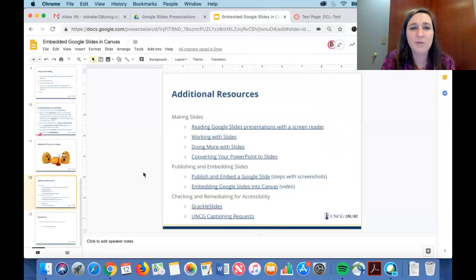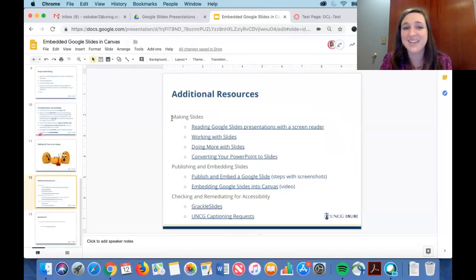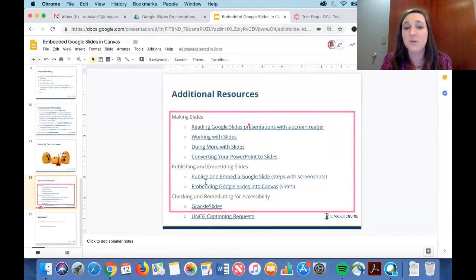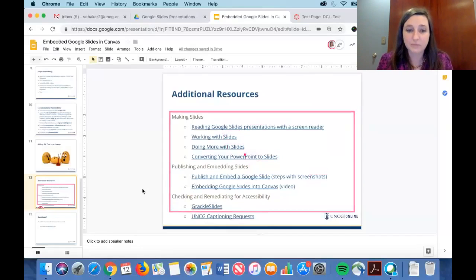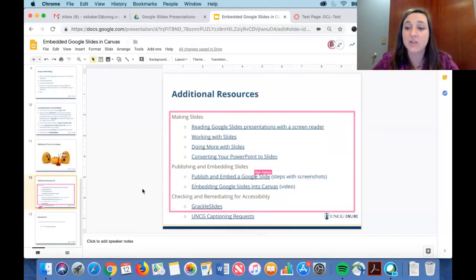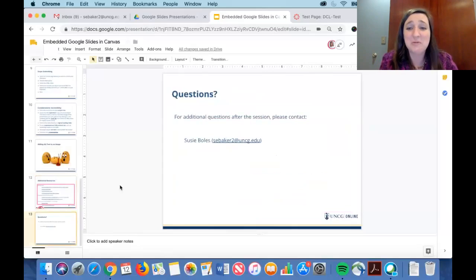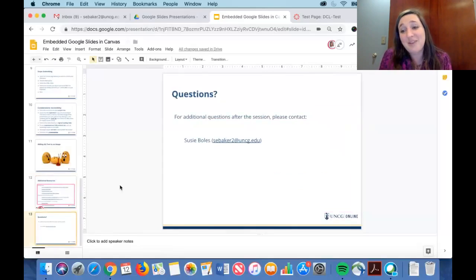These additional resources have been really helpful to me — they cover how-to steps for publishing and embedding Google Slides, with screenshots and video walkthroughs of basically what we just covered in this webinar. For accessibility, you can use Grackle Slides as an automatic checker. Also, if you have a pre-recorded video you wish to request captioning for, UNCG has a specific form where you can request up to 15 hours of captioning — either live or pre-recorded. I've really enjoyed this session and I hope I've taught you something new. I'd welcome any questions at this time.